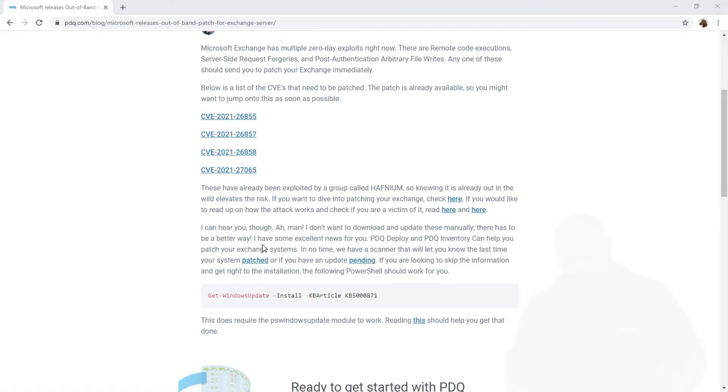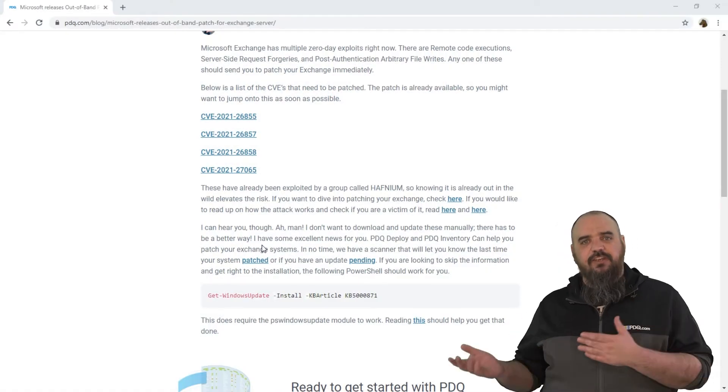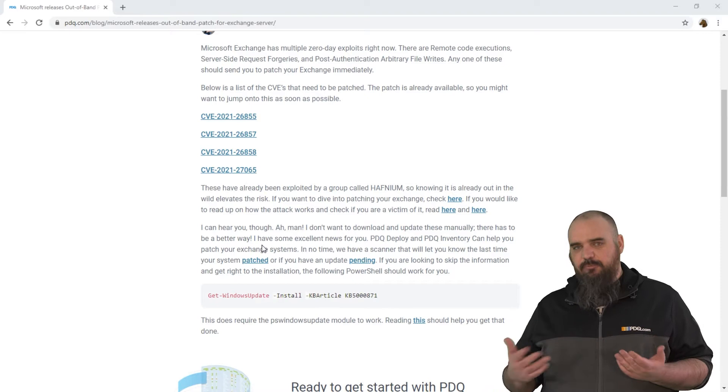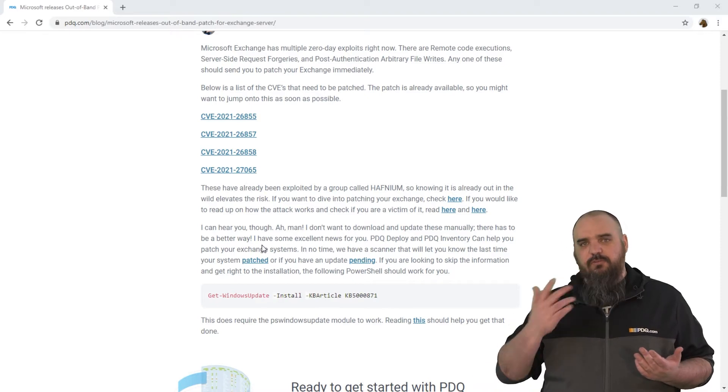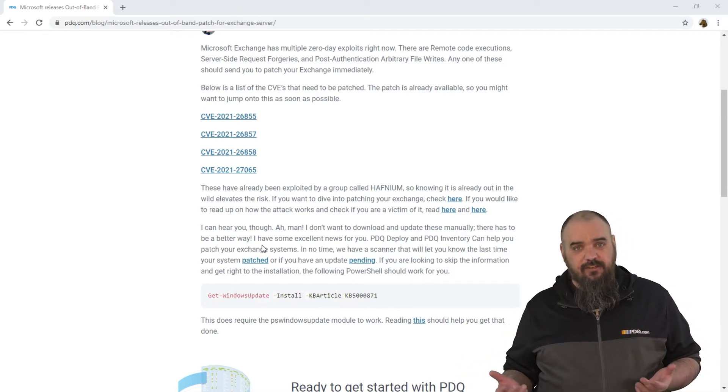There's things where there's remote code executions and server-side request forgeries, post-authentication arbitrary file rights. I'm not even sure what that is, but it sounds bad. Basically with this, they can, without authenticating, get complete control of a mailbox or any mailbox and see what's in there.